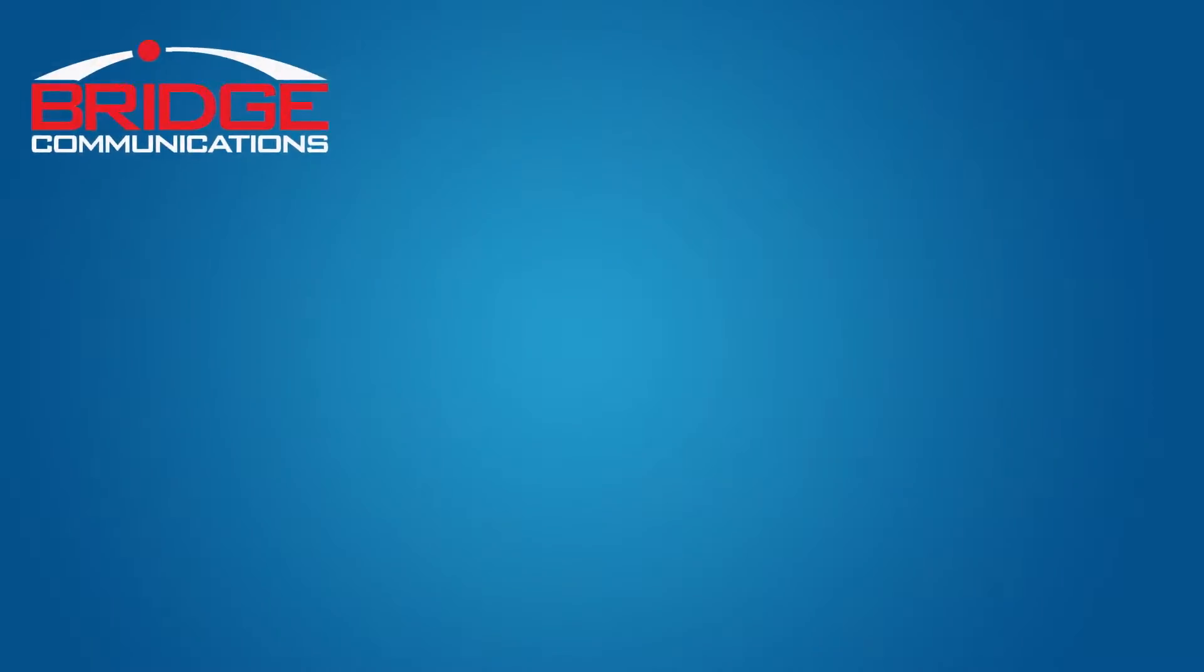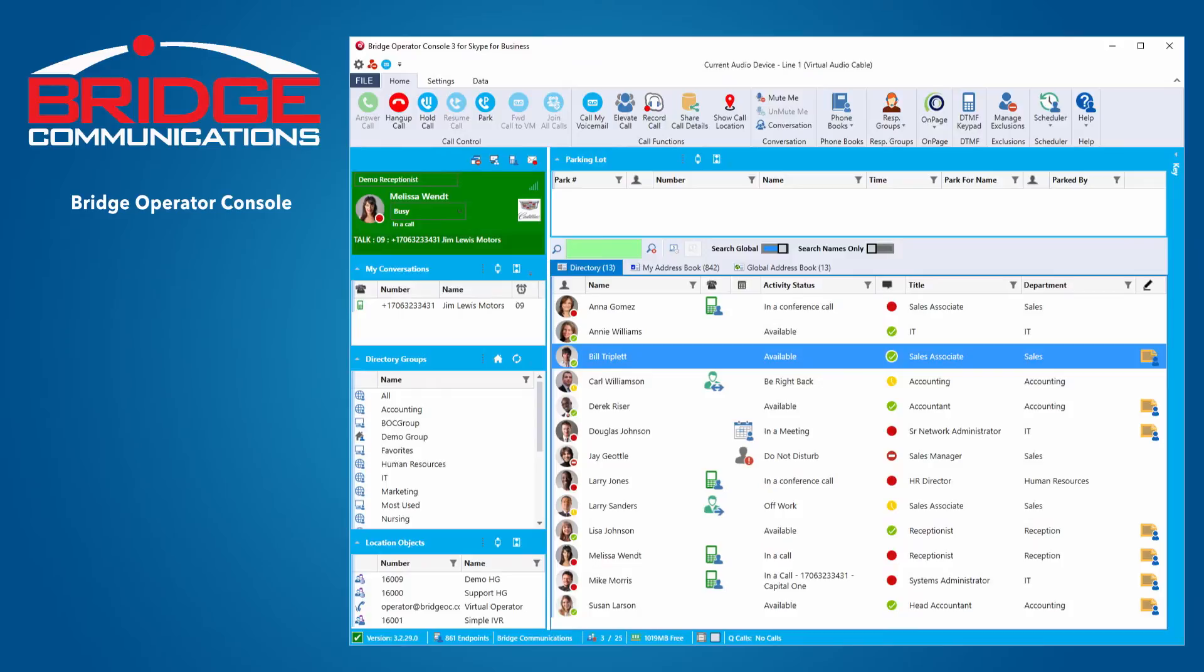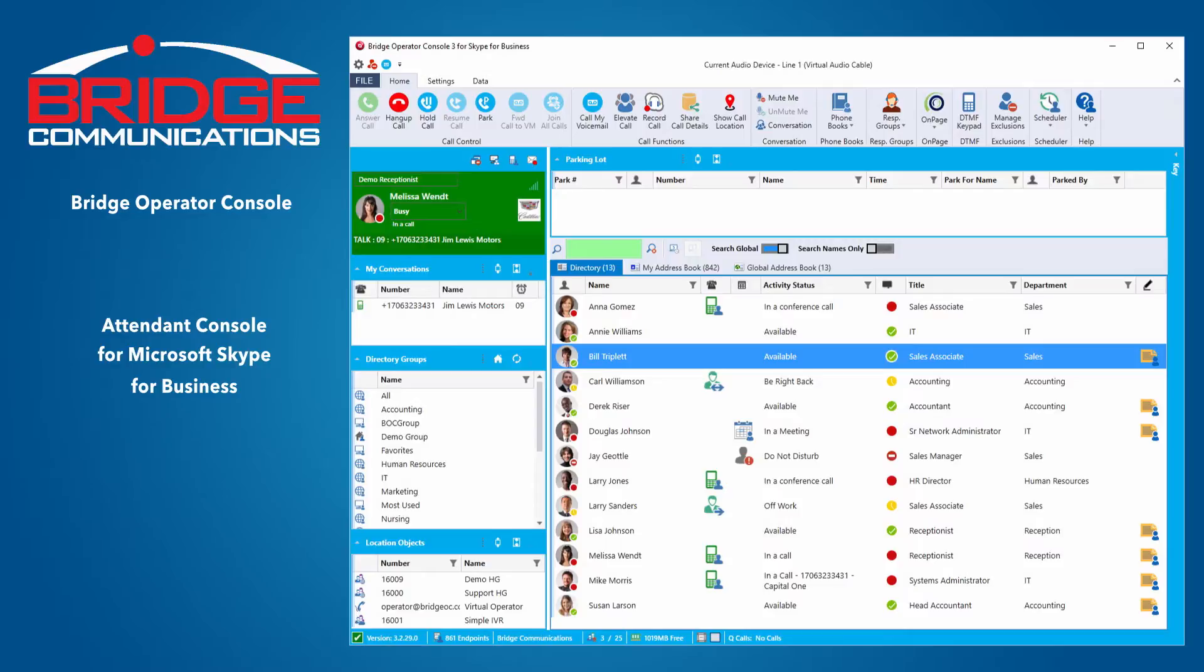Bridge Communications provides the Bridge Operator Console for Skype for Business and Office 365. Bridge Operator Console is an enterprise-grade solution for companies of all sizes.